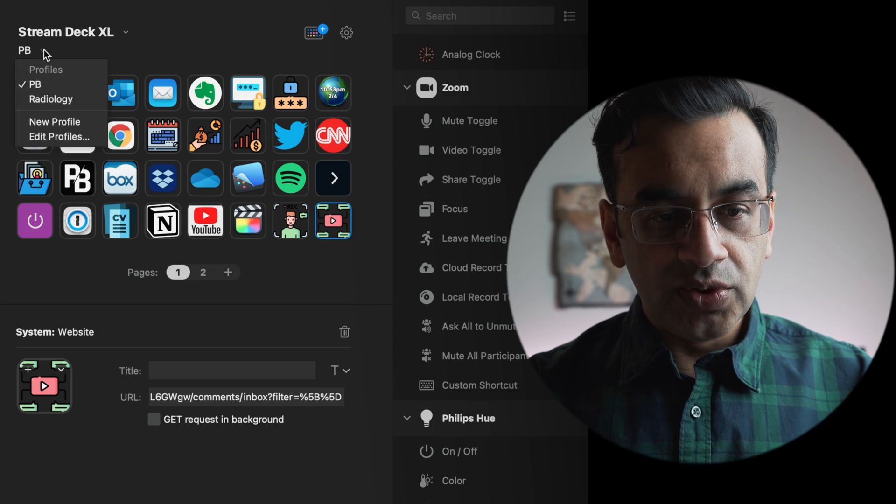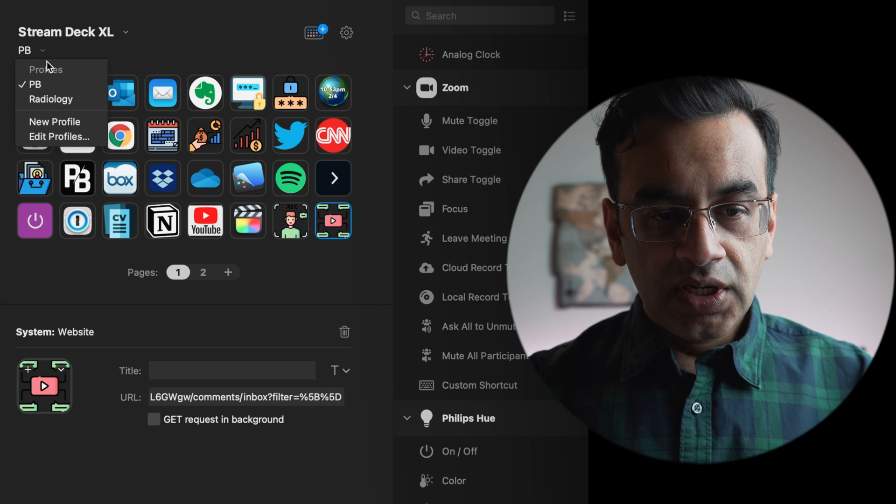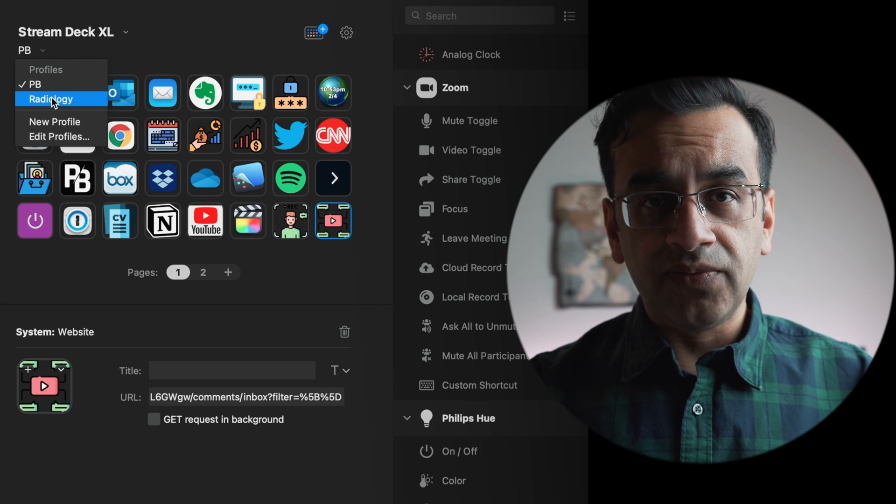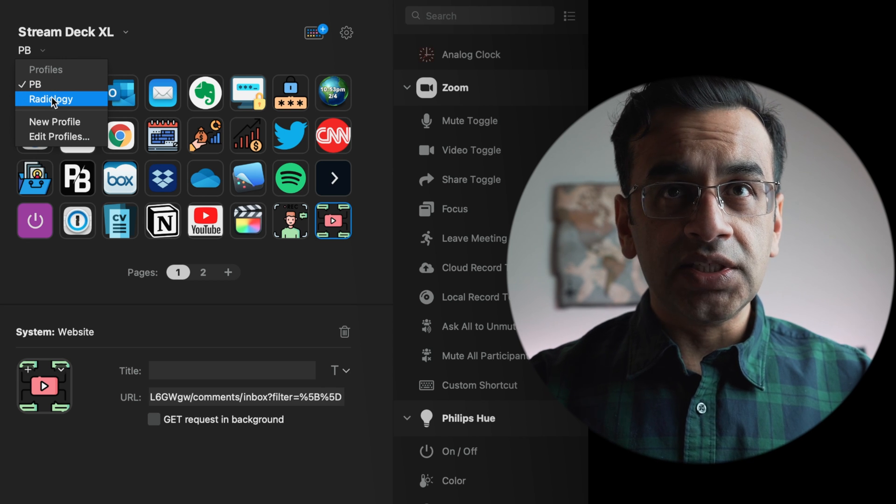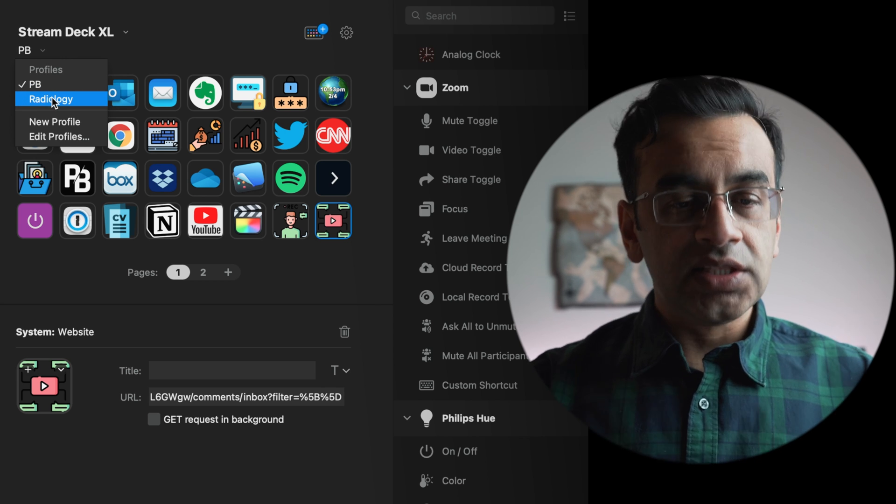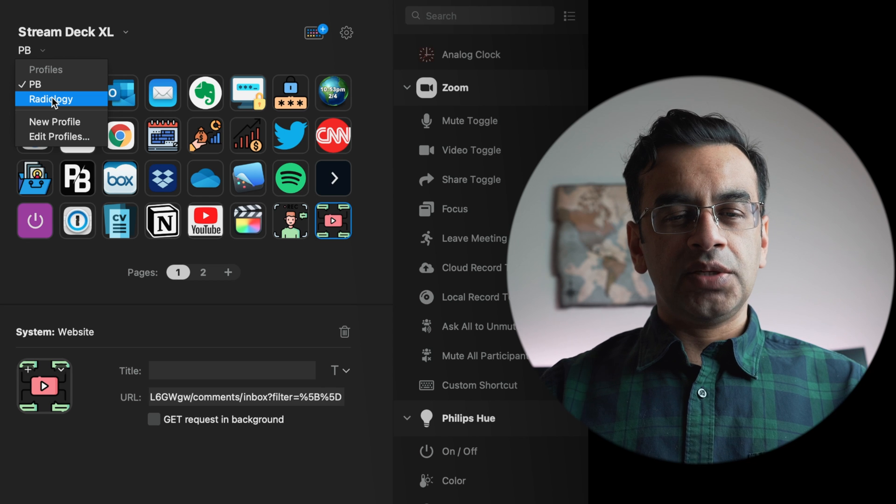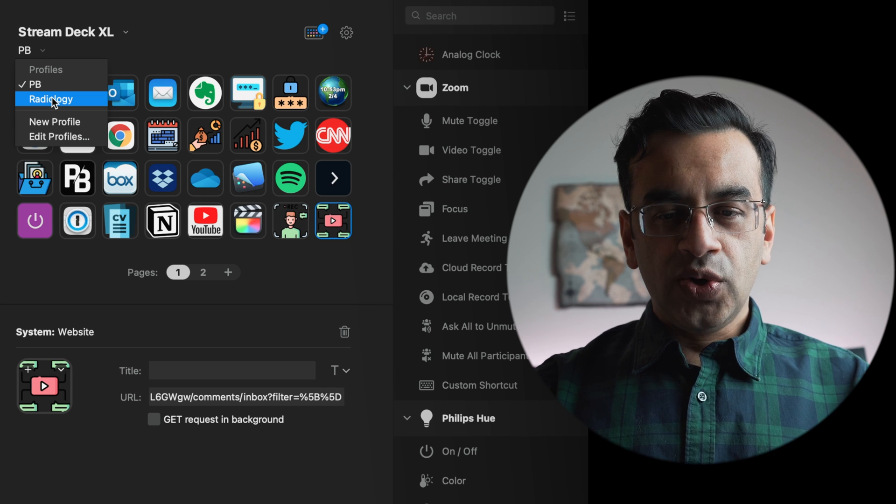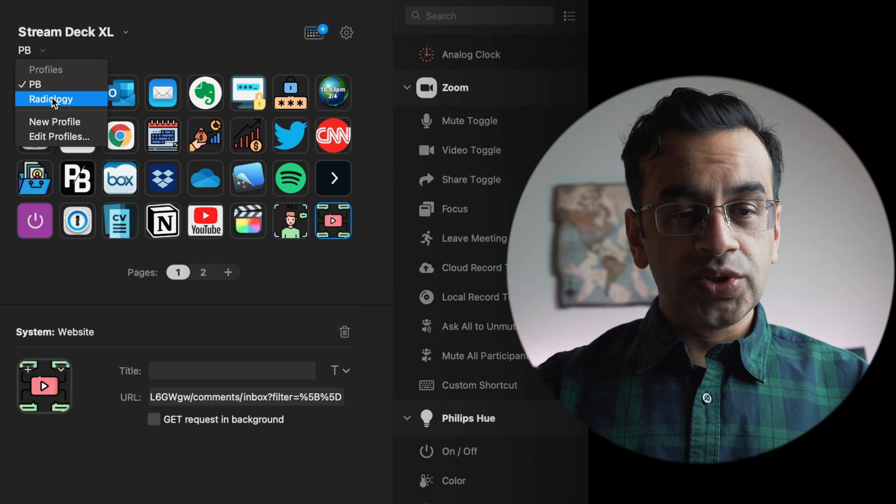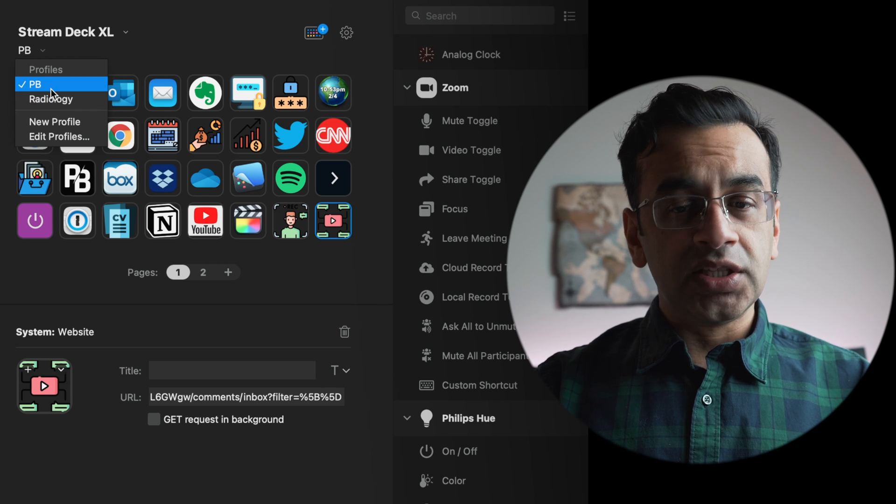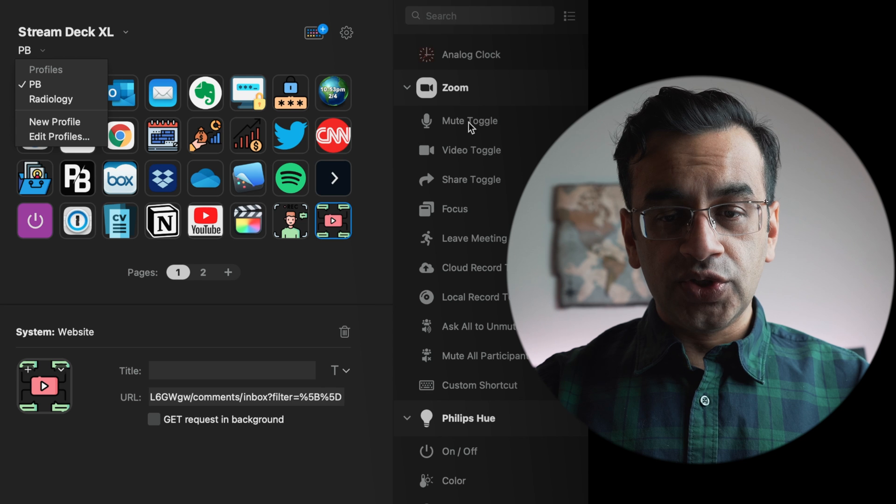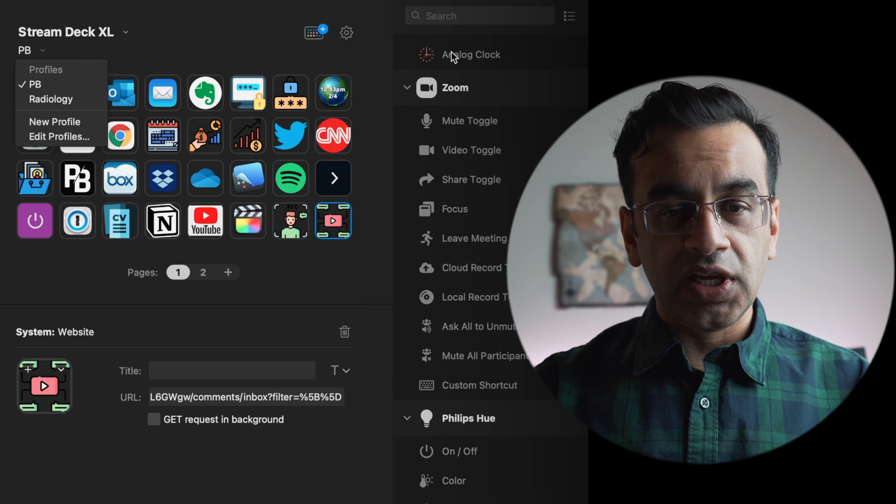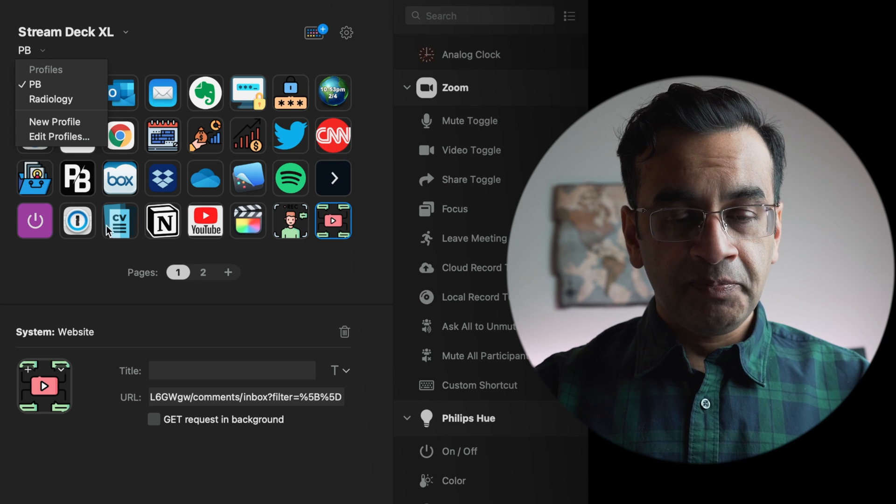In the top left, you can also create a separate profile. I do as a radiologist. I can set this up to access the most common websites I go to but you can also set up another profile for Zoom so you can control Zoom with a click of a button.